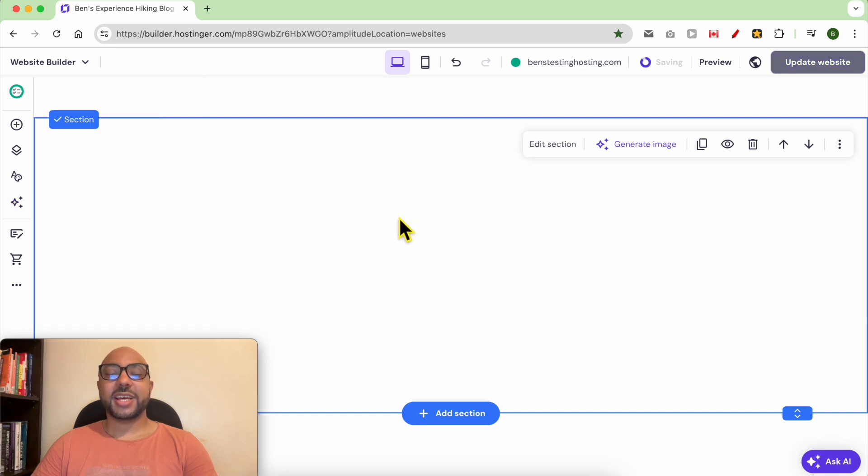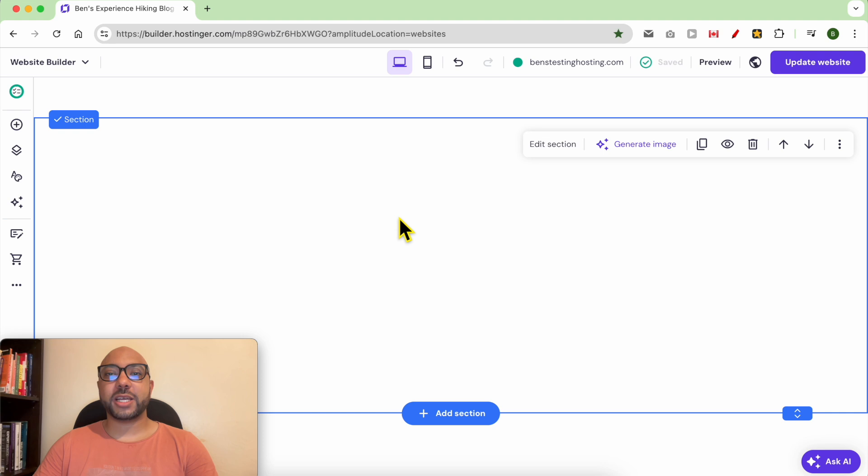And this is how to use the AI to generate images for your website in Hostinger website builder.